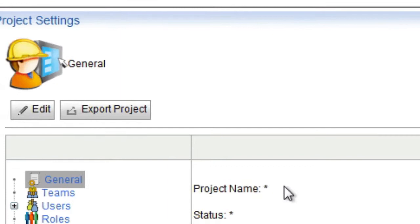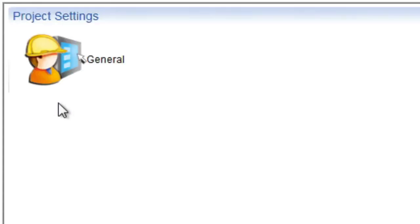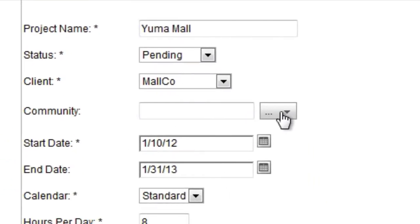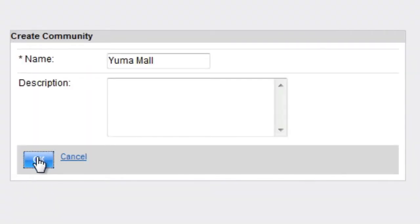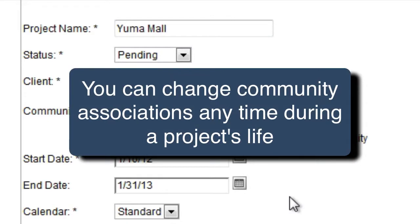From the main Project Settings page, simply click Edit. From the Edit pane, you can associate the project with an existing community or create a new community. You can change this association at any time in a project's life.